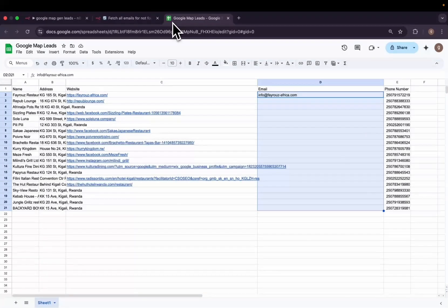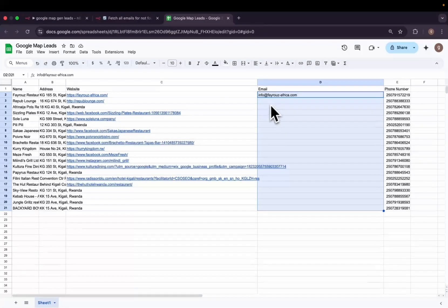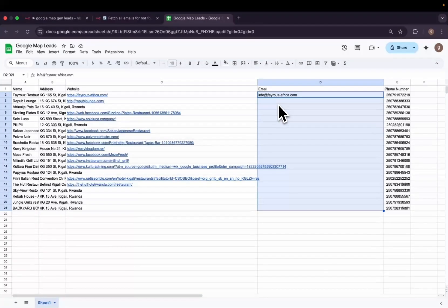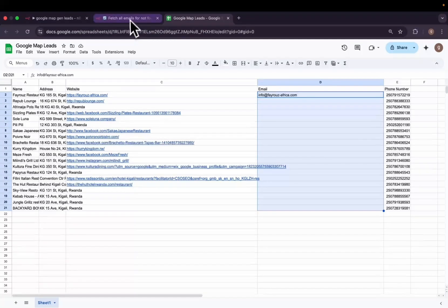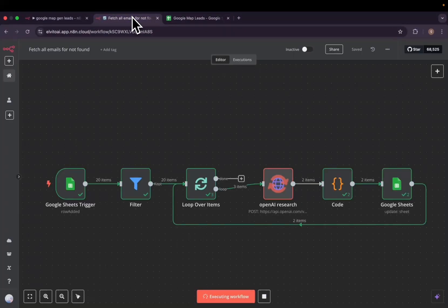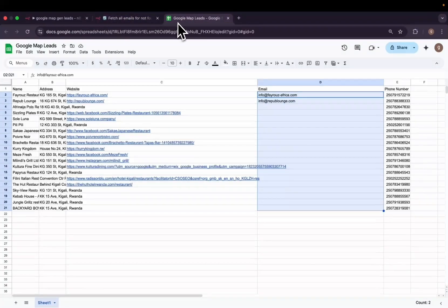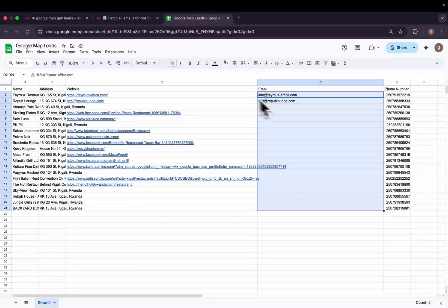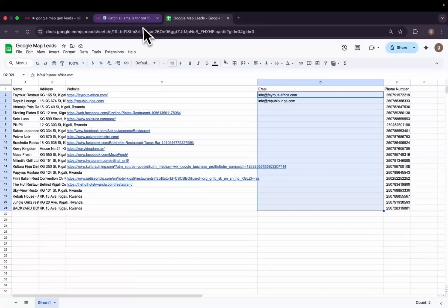The first item, as you can see, we got its email. The second item, we got its email as well.